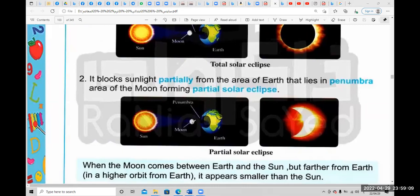If the moon is in the umbra area, it will be a total eclipse. But if the moon is slightly shifted and only part of it covers the sun — partially — then the part of earth in the penumbra area experiences a partial solar eclipse.